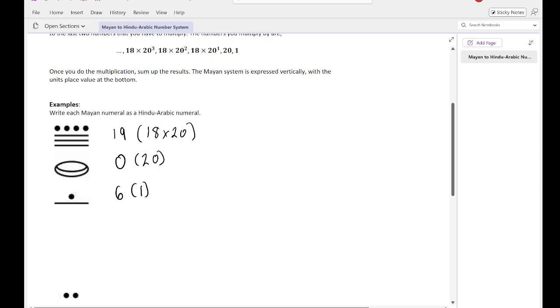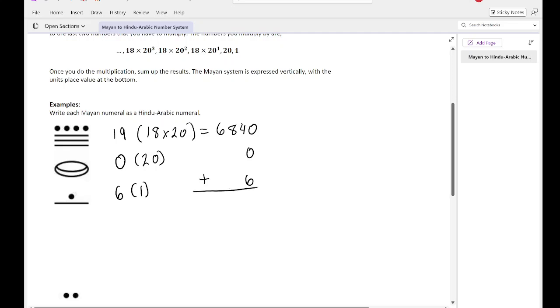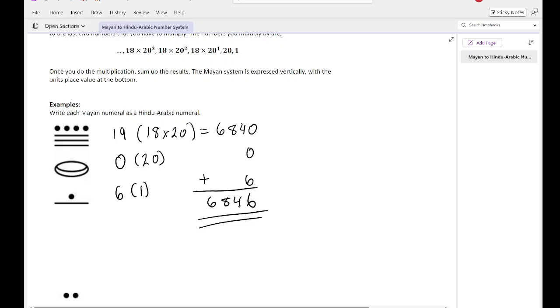So when I do this, 19 times 18 times 20 is going to give me 6,840. Anything times 0 is 0, so that's easy. And then 6 times 1 is 6. And then we just add them up, which is going to give me 6,846. So this number here, from Mayan to our unit of measure, our number system is 6,846.